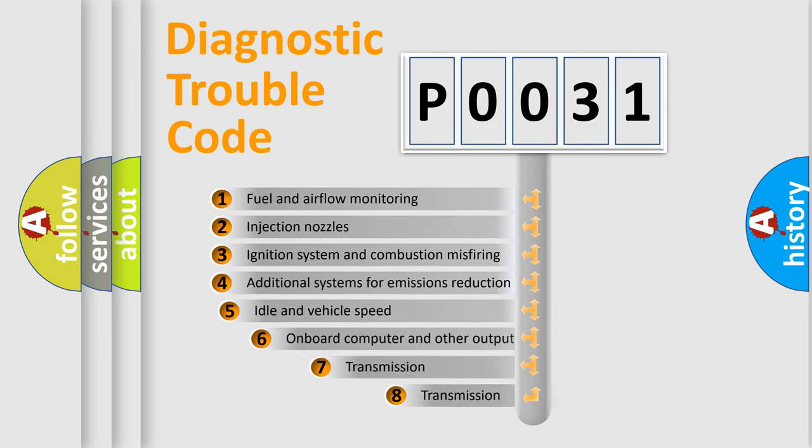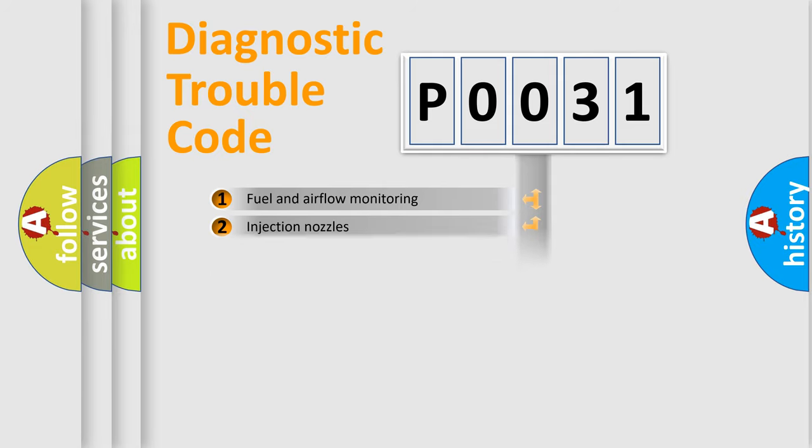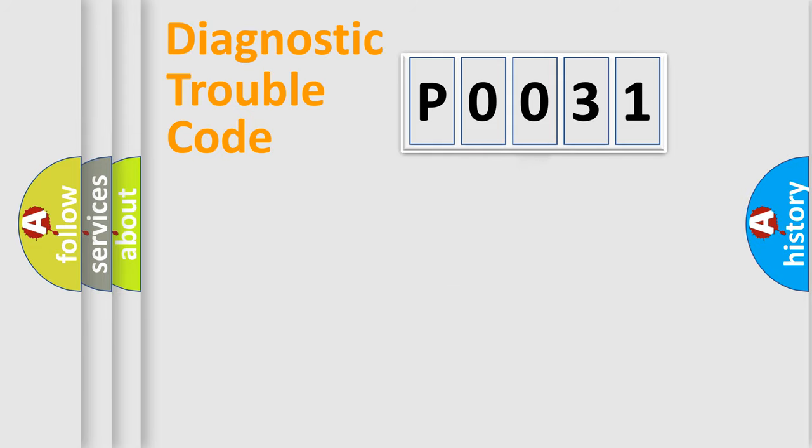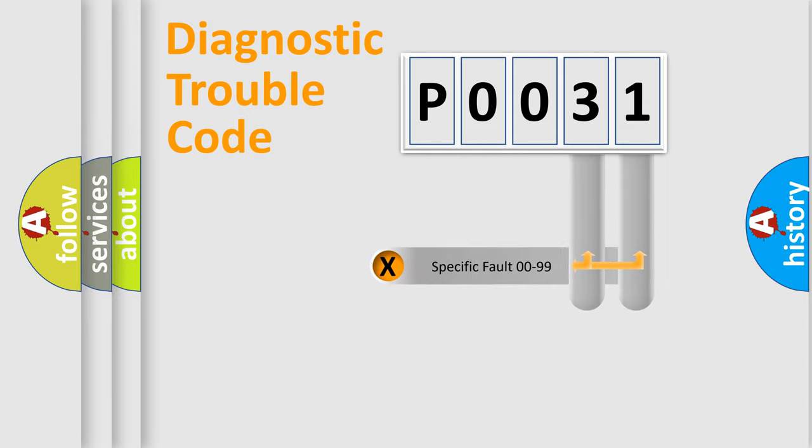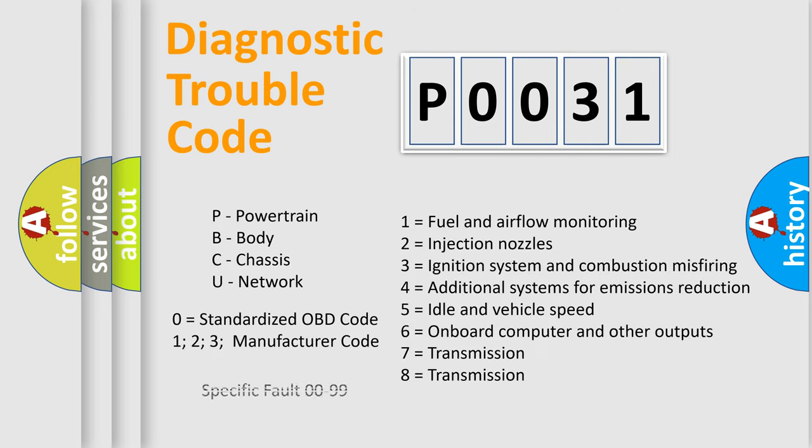The third character specifies a subset of errors. The distribution shown is valid only for the standardized DTC code. Only the last two characters define the specific fault of the group. Let's not forget that such a division is valid only if the second character code is expressed by the number zero.